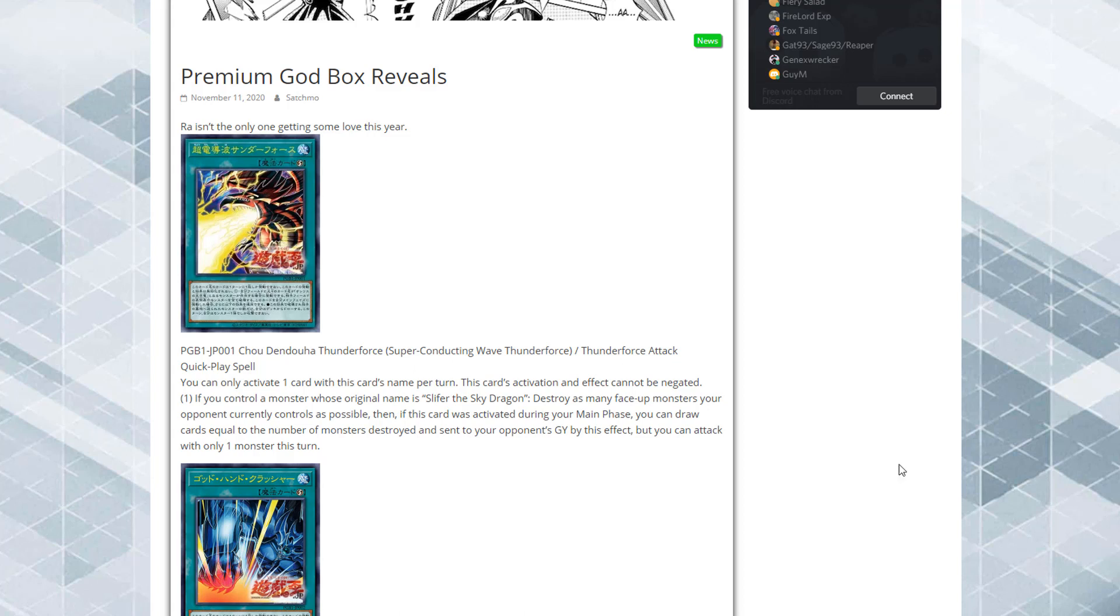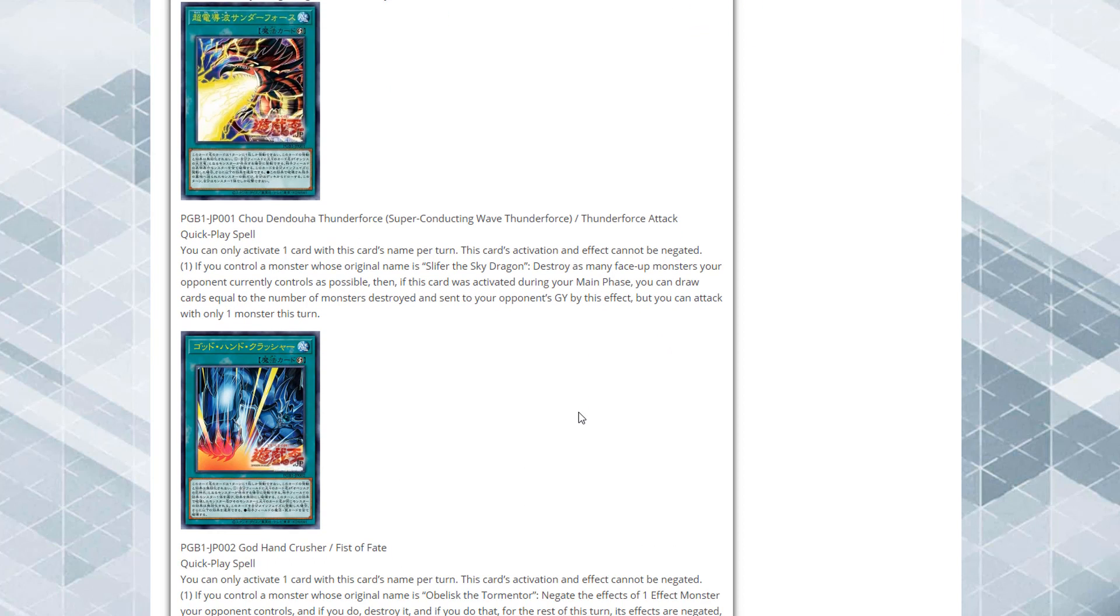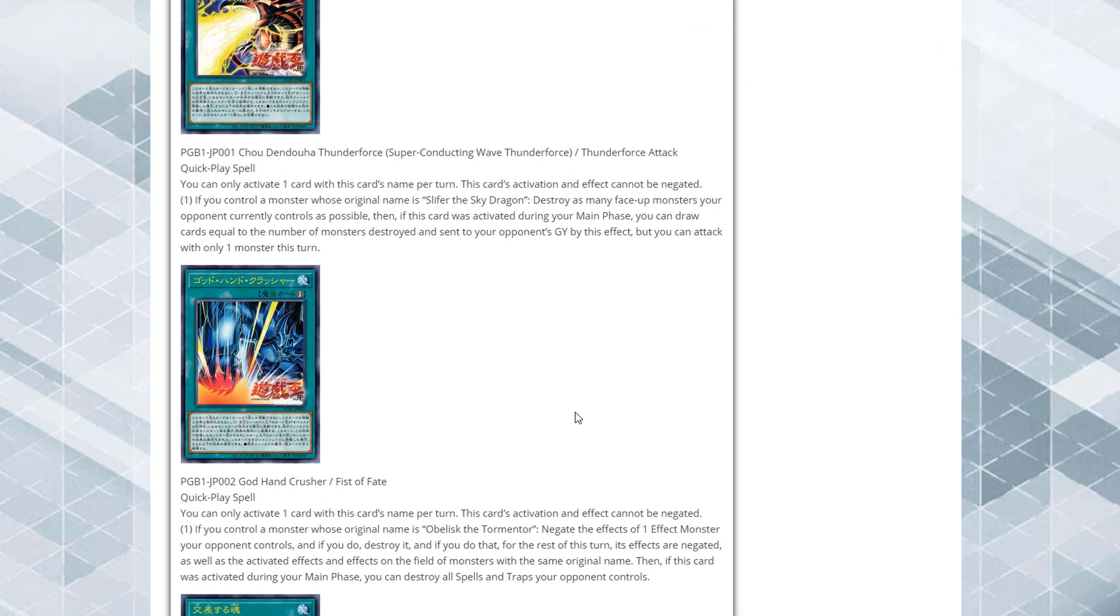What's up everyone, this is Cybernaught and tonight I have some Yu-Gi-Oh news for you guys. I am very proud to say that it looks like Ra isn't the only God card getting new support this year because we actually have some new support for Slifer the Sky Dragon and Obelisk the Tormentor.